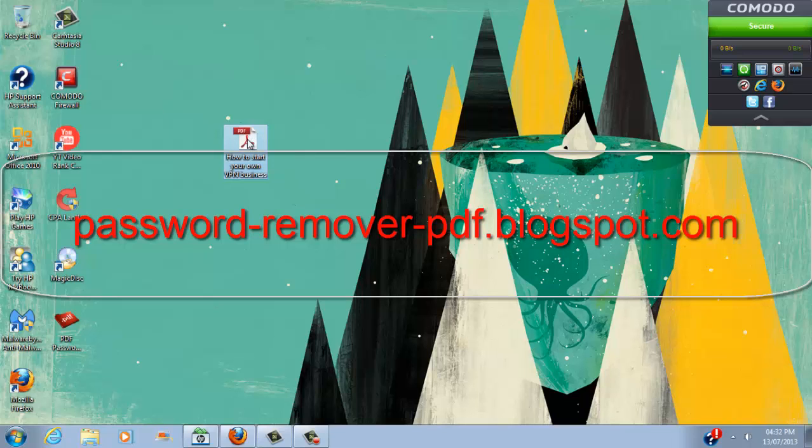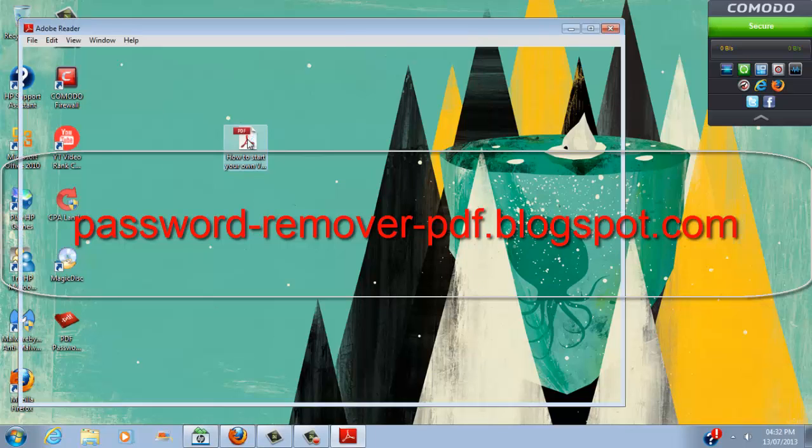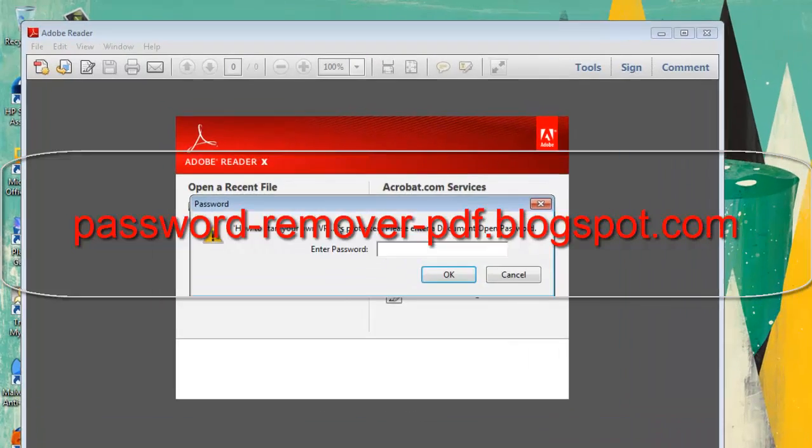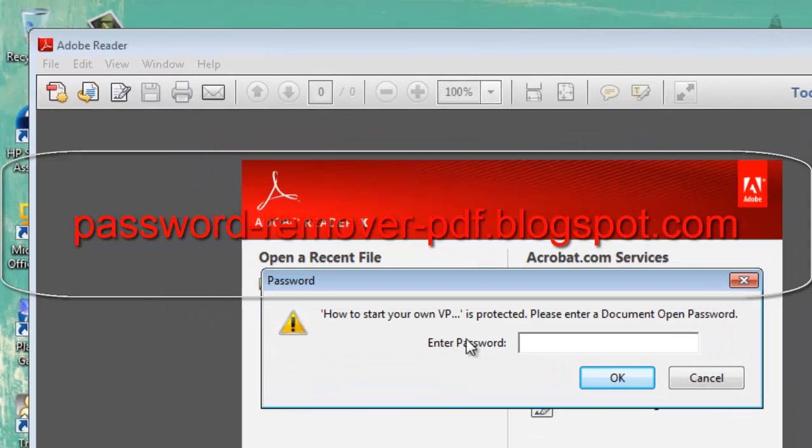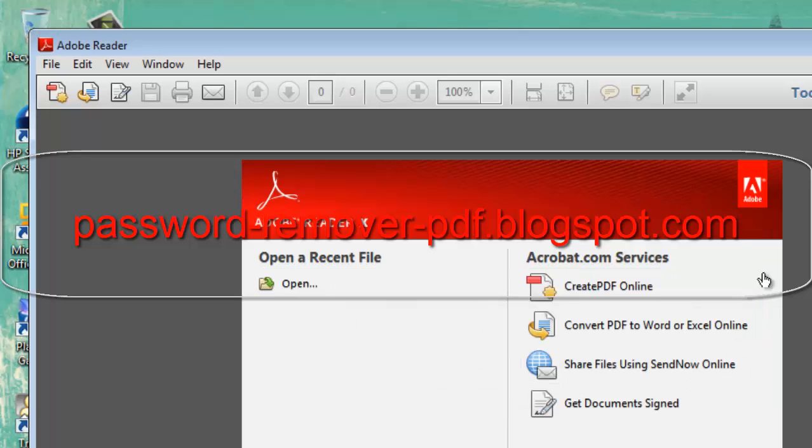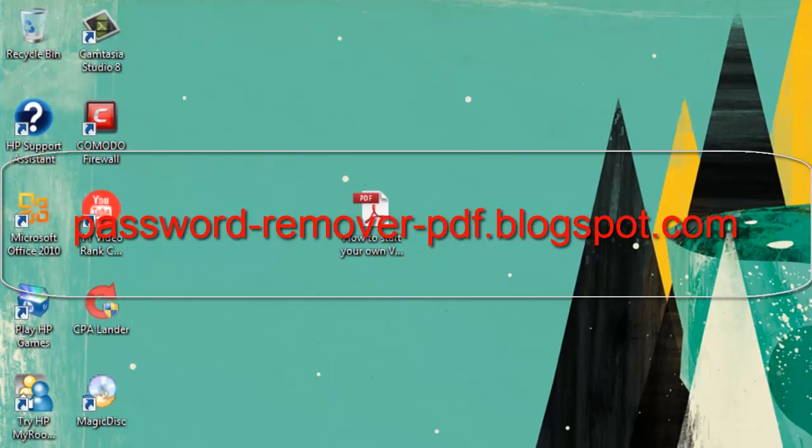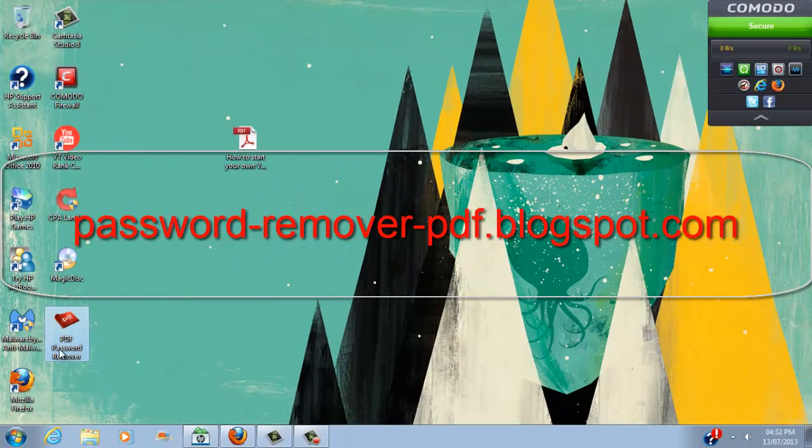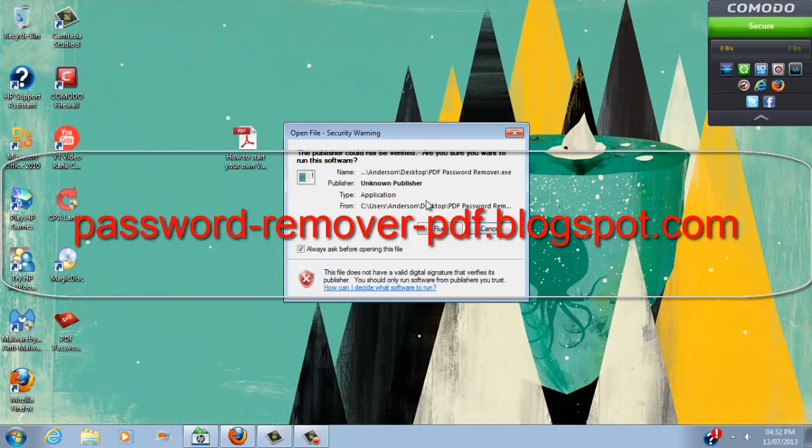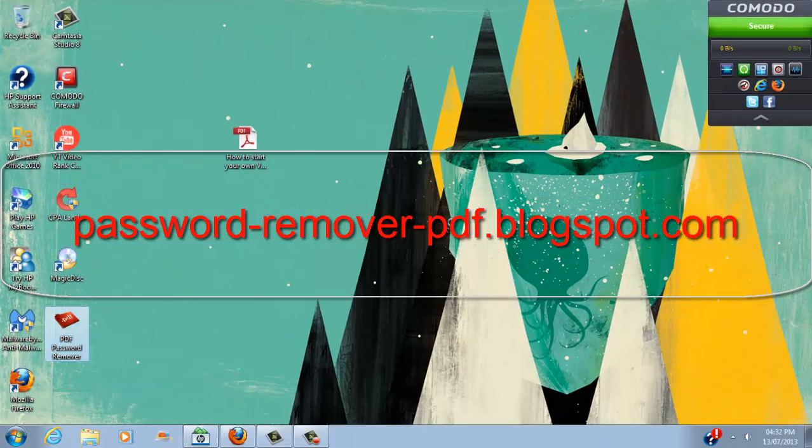So I'm going to double click it. As you can see it says enter password because it's encrypted. So let's exit that. I have the PDF Password Remover file right here. I'm going to double click it and run.